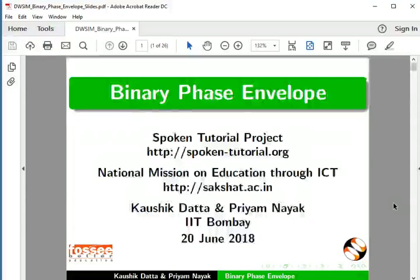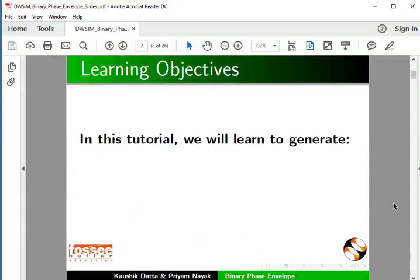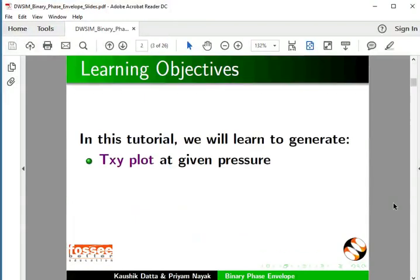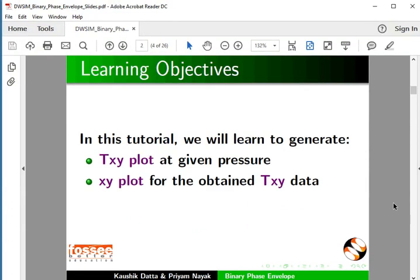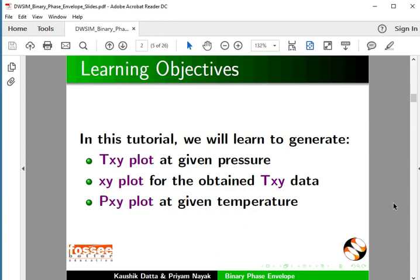Welcome to this spoken tutorial on Binary Phase Envelope in DWSIM. In this tutorial, we will learn to generate a TXY plot at given pressure, an XY plot for the obtained TXY data, and a PXY plot at given temperature.